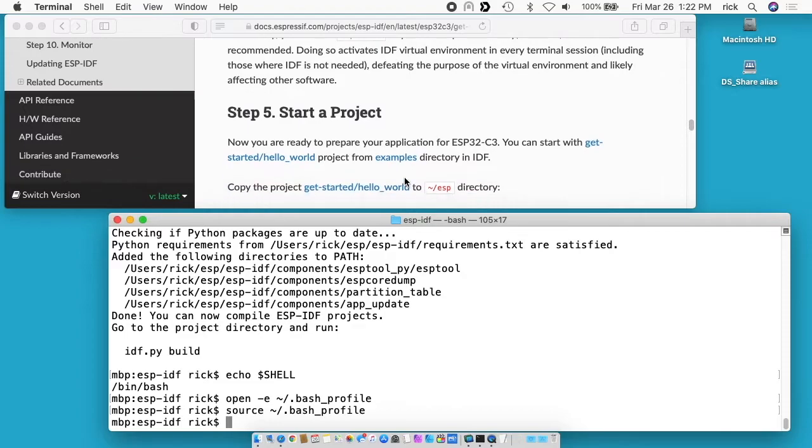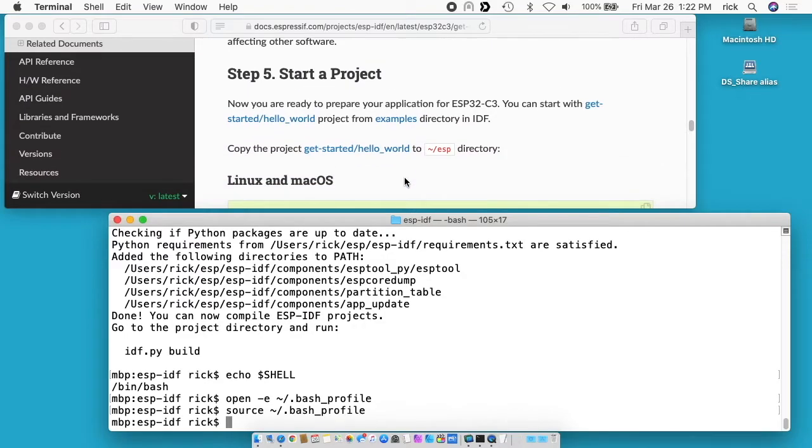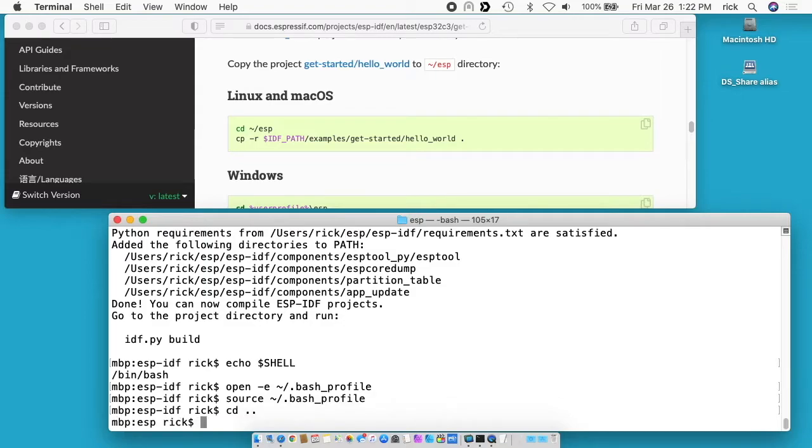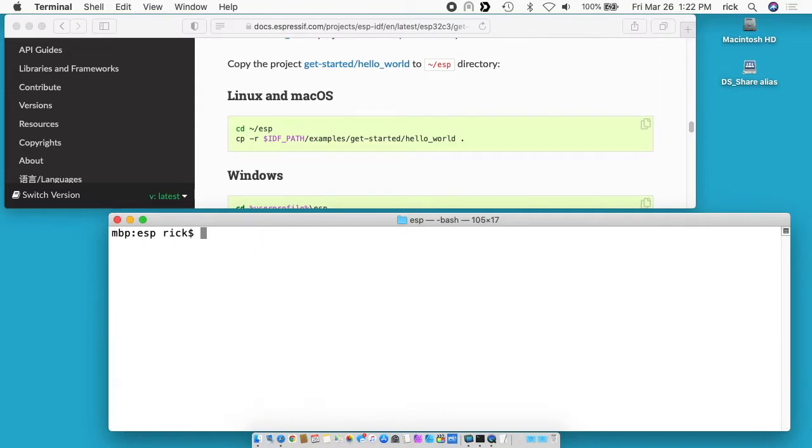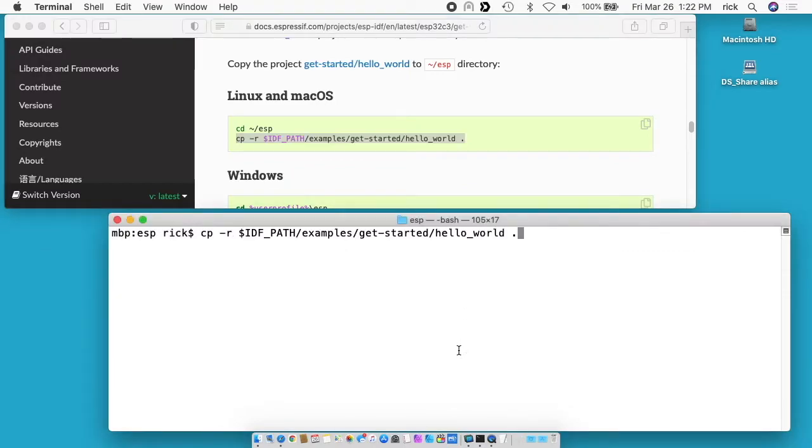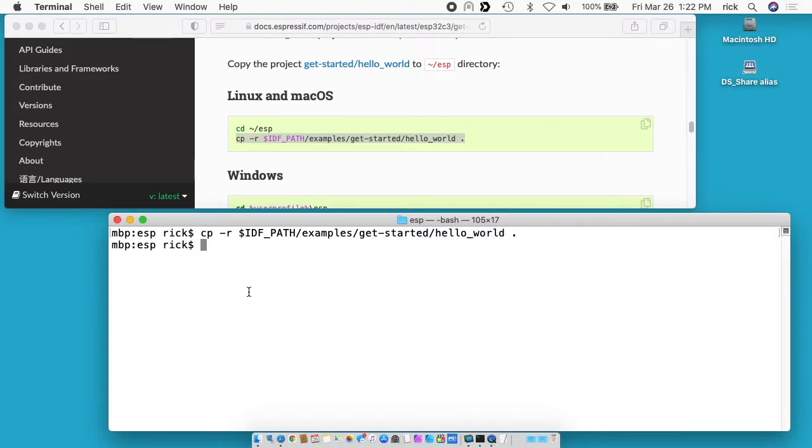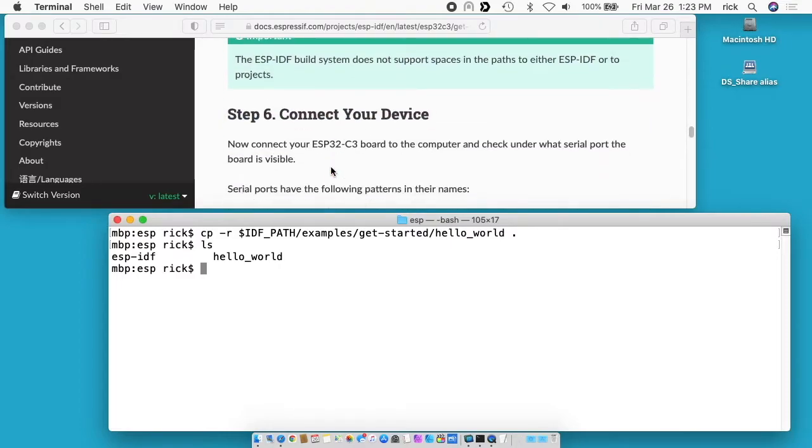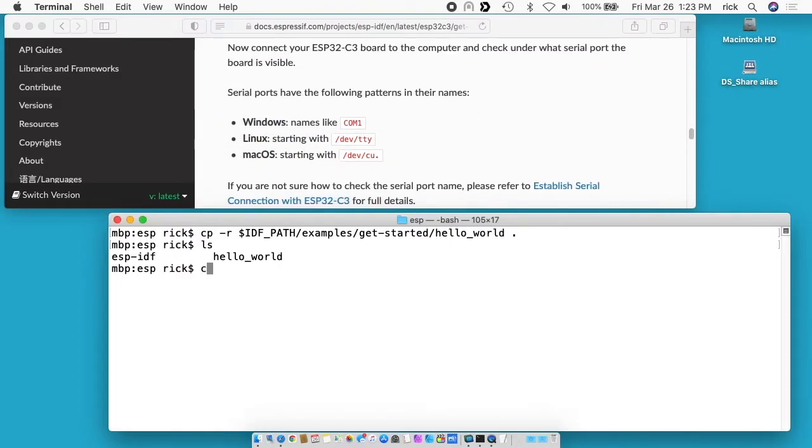So now we'll go to step five start a project. I'll go to the ESP directory. I can just type cd .. to go back a directory. And now I want to copy this hello world to the current directory. What we're doing here is in the examples get started directory there's a project called hello world and with this command we're copying it to this ESP directory. If I type ls here we have ESP IDF and hello world. This way we can delete this later or copy a new version if we want to play around with or whatever, but we still have the original.